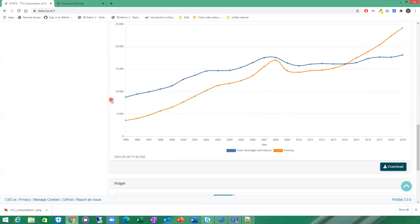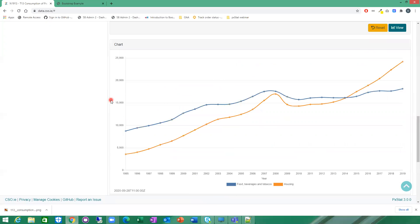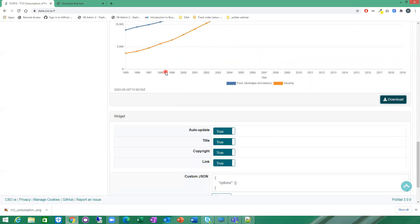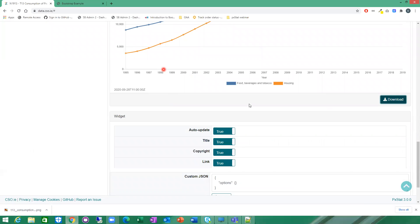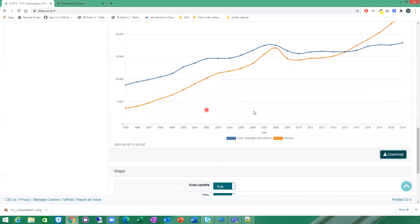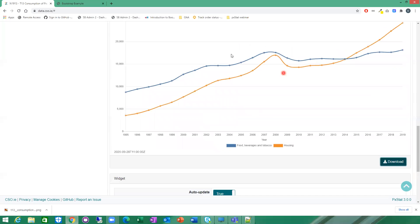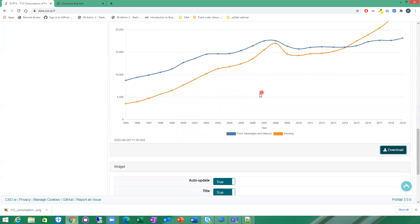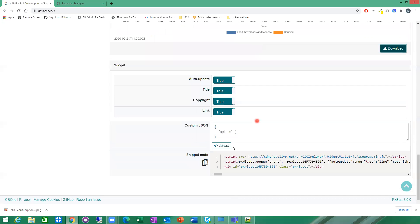We also then have the option to render this chart anywhere you want in any HTML page. So if you want to take it to a personal website, blog or whatever, we've provided an easy function down here. So we've just got this snippet code here. So if you have selected automatically it's true by default. If you leave that on, it just means that if any of the underlying data in the CSO gets updated in the background, then if you have rendered this chart in your website, it will automatically be updated as well. So I'm just going to copy that snippet code.